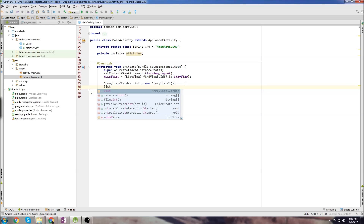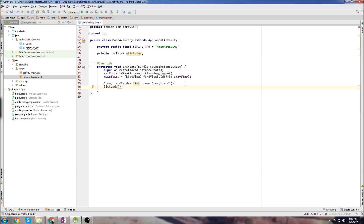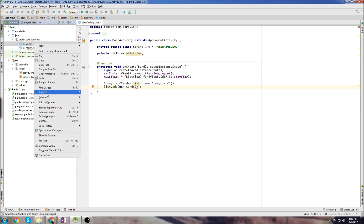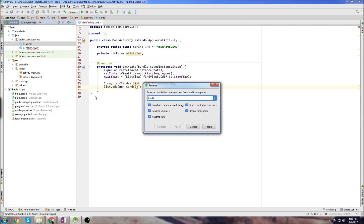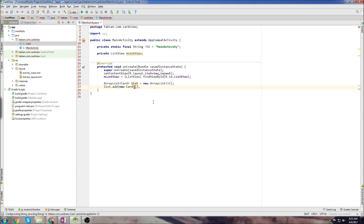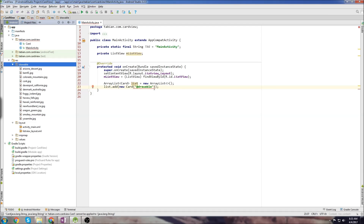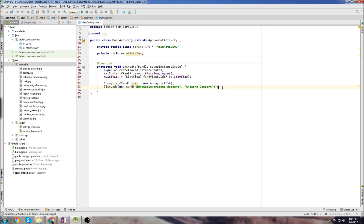So we're going to create all of those cards and store them into an array list, then add a bunch of cards to the list. I should call the class Card instead of Cards, so let's go to Refactor > Rename and call it Card. The card object takes the string URL and then the title. For the string URL, we'll go drawable, and put each image name in here — so the first one will be Arizona Desert. I'm going to add all these cards and skip the video ahead. There's all of our cards — we have all of our file paths and the titles on the right-hand side.